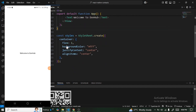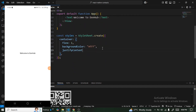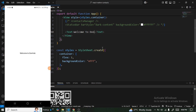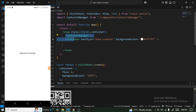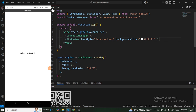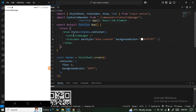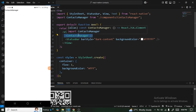Let me bring this back, remove this text here, and uncomment this one. This is the entry file of our application, and we have a component called ContactManager — we are going to do all the coding in there.